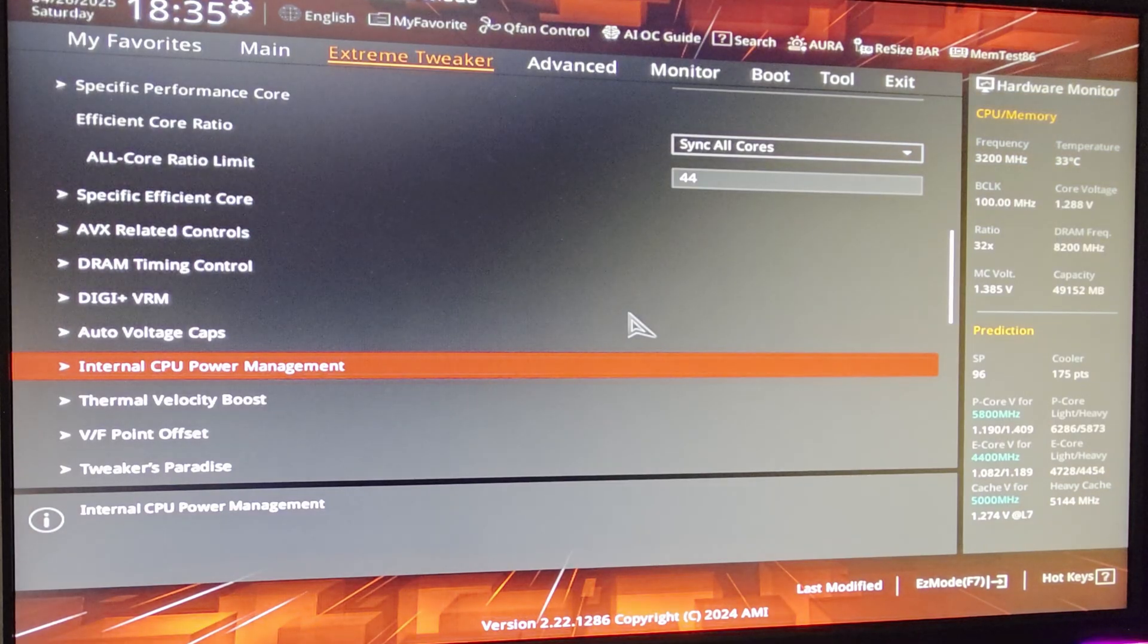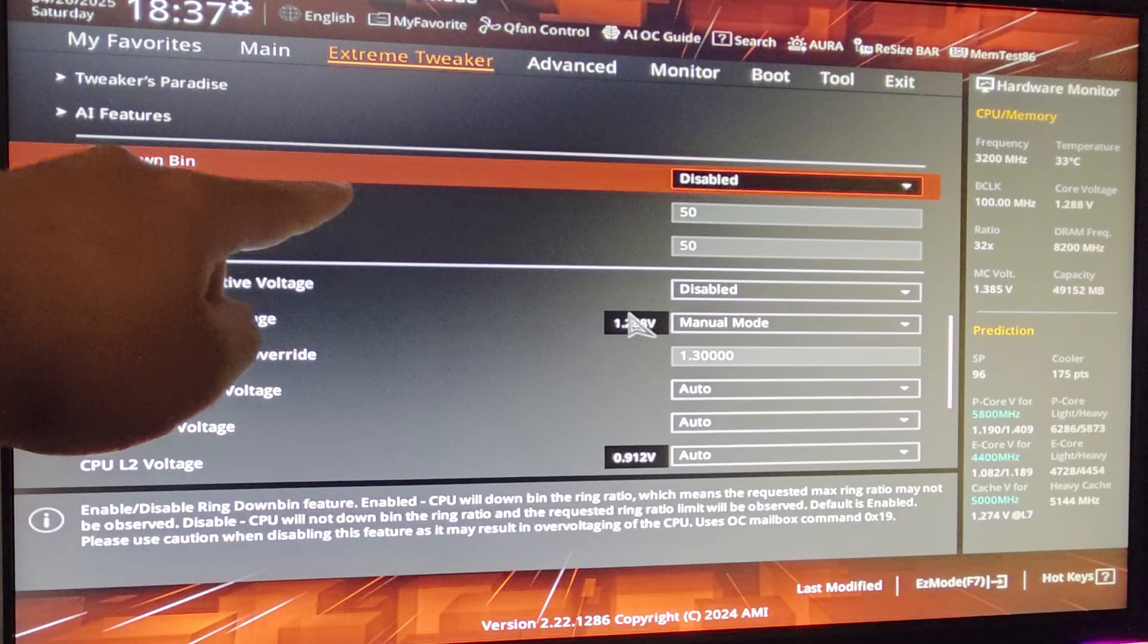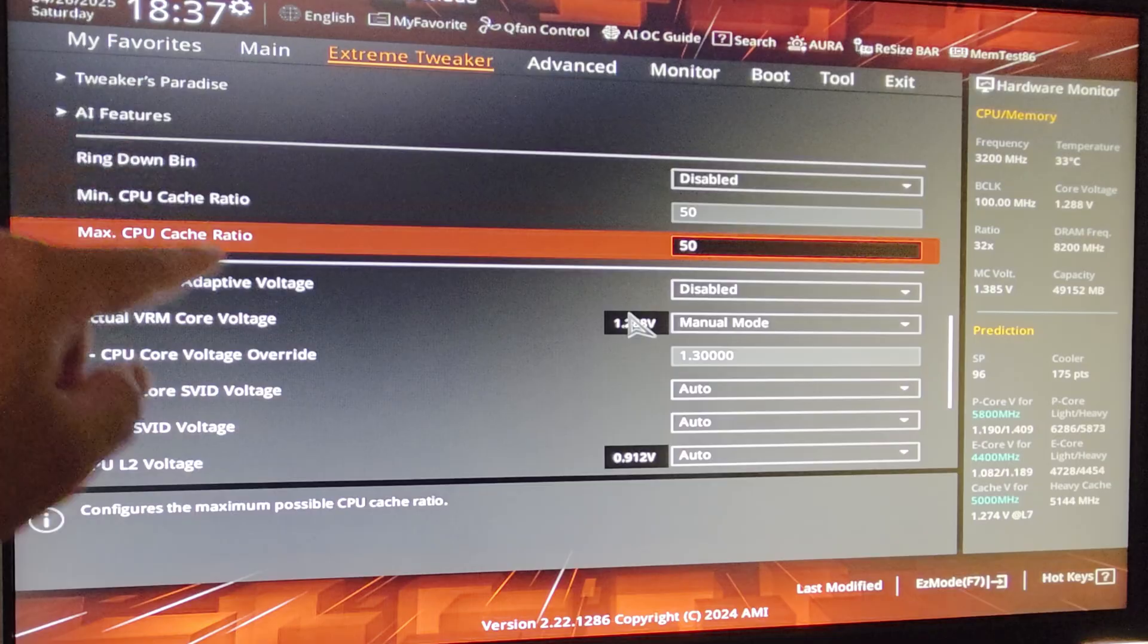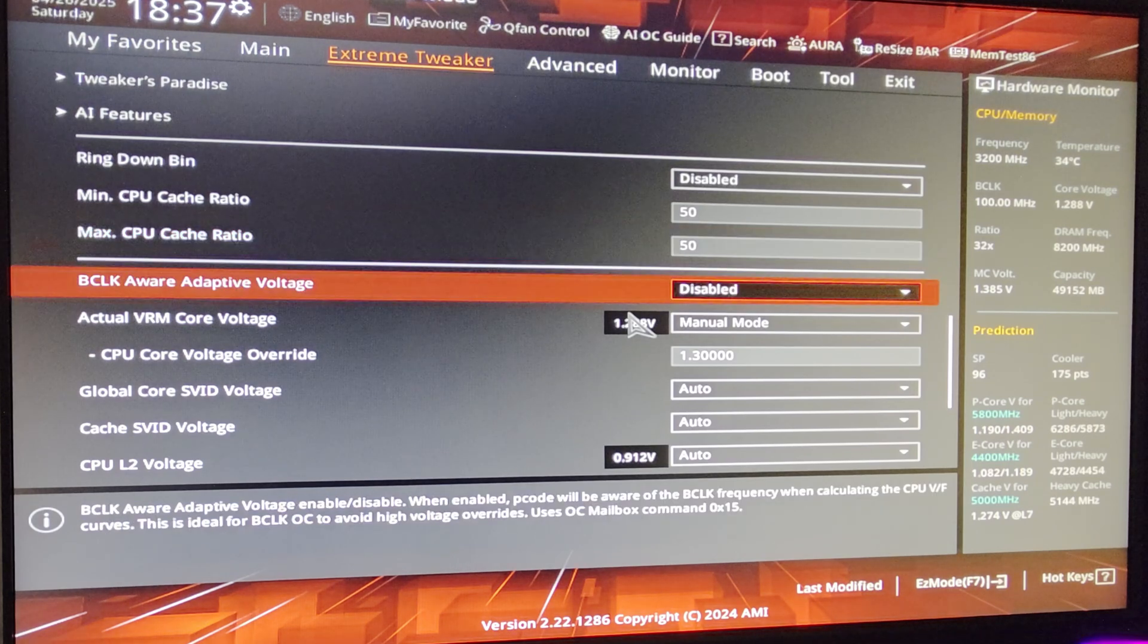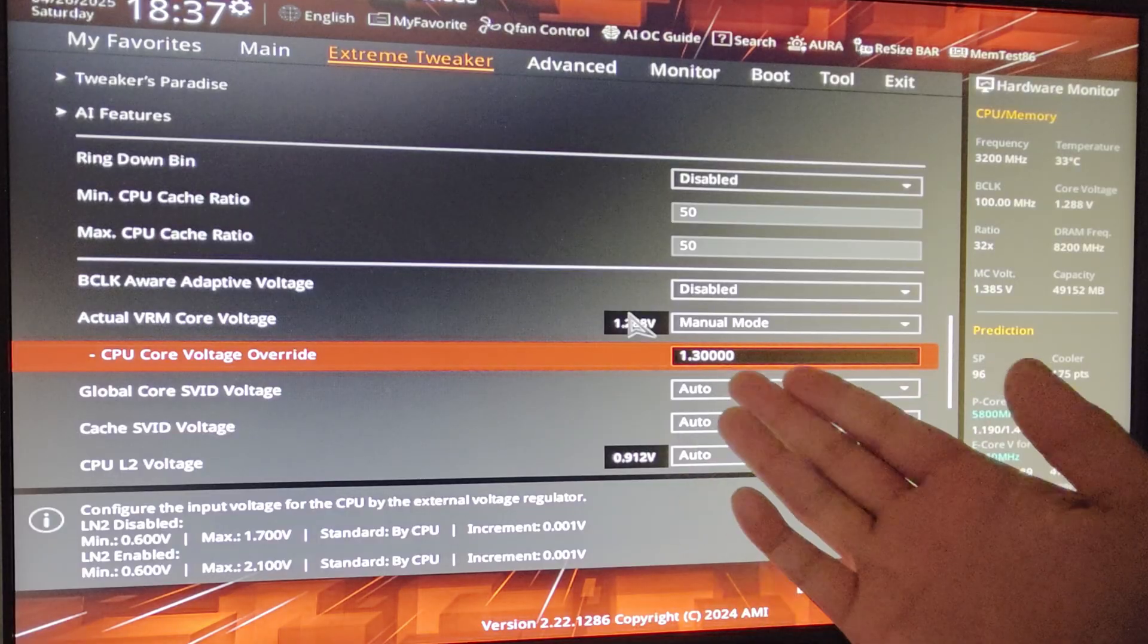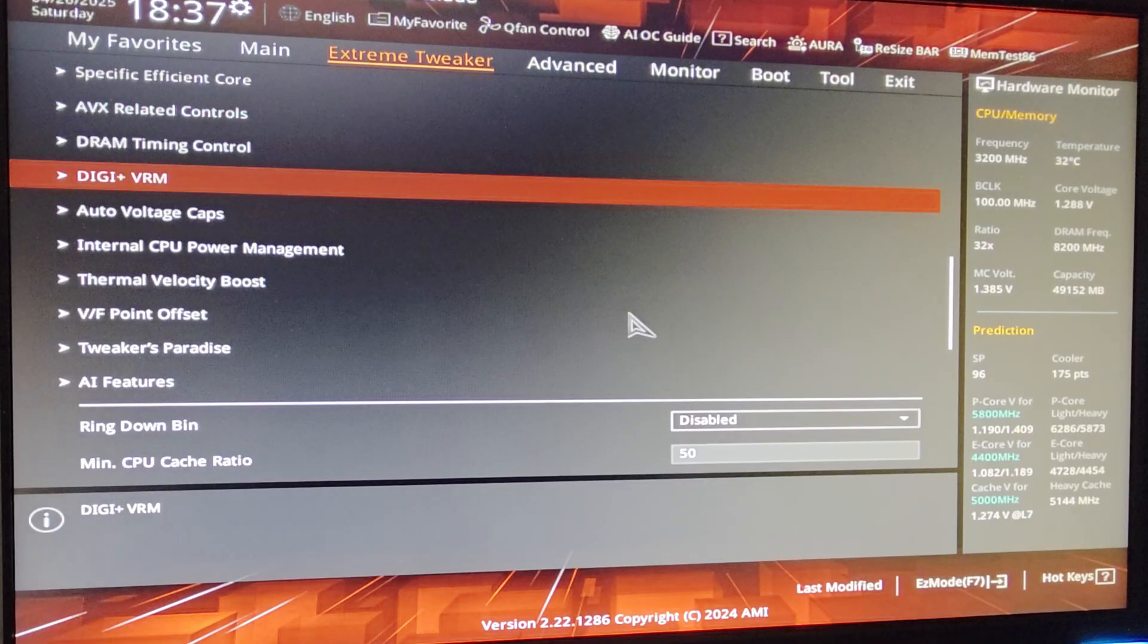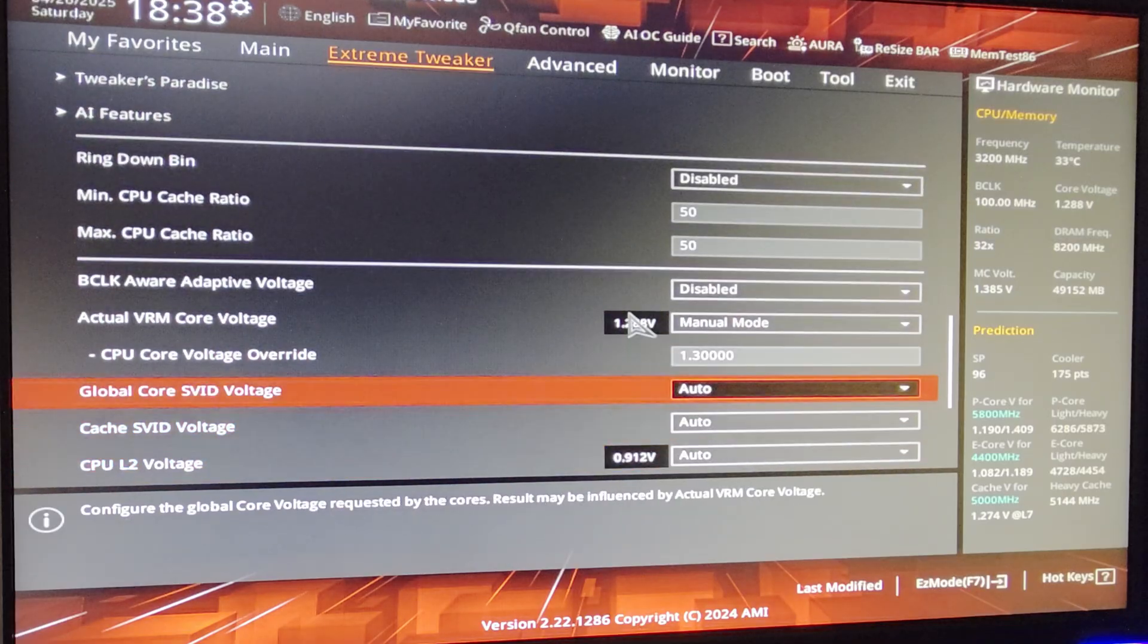Whoa whoa, we're not done yet. Under Thermal Velocity Boost, disable all of these. Okay, scroll down, look for Ring Down Bin, set that to disabled. Make sure your minimum and max CPU Cache Ratio is set to 50. If it's not stable at 50, set it to 48. But if you have a 14900K without Hyper-Threading on, I mean you should be able to run 50. For 14400K, I'm not sure if you can run 50, but you can try 50. If it doesn't work, use 48 for both. BCLK Aware Adaptive Voltage disabled. Actual VRM Core Voltage, set it to Manual Mode. Now use this as a baseline, 1.3 volts. In Windows it reads as like 1.28, I don't know why, or 1.29 basically. But set this to 1.3 volts. And I forgot, go to DGVRM, make sure your Load Line, CPU Load Line Calibration set to Level 7.